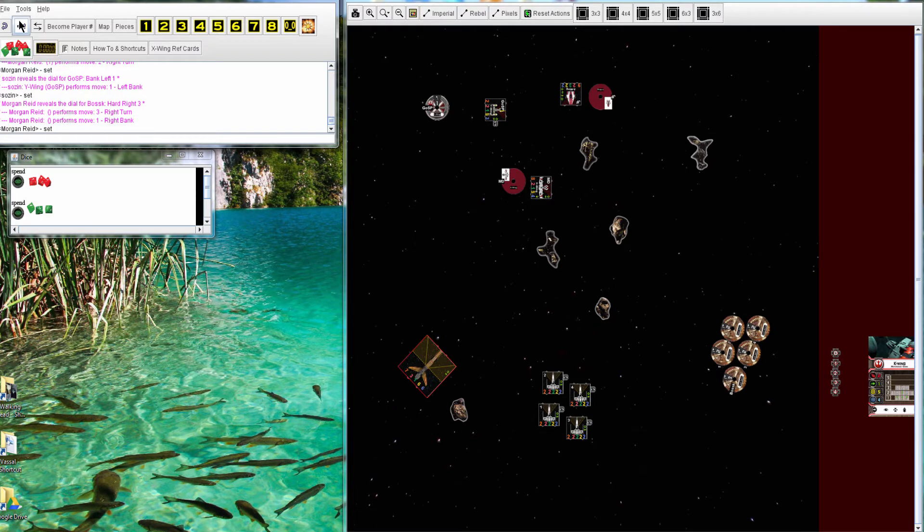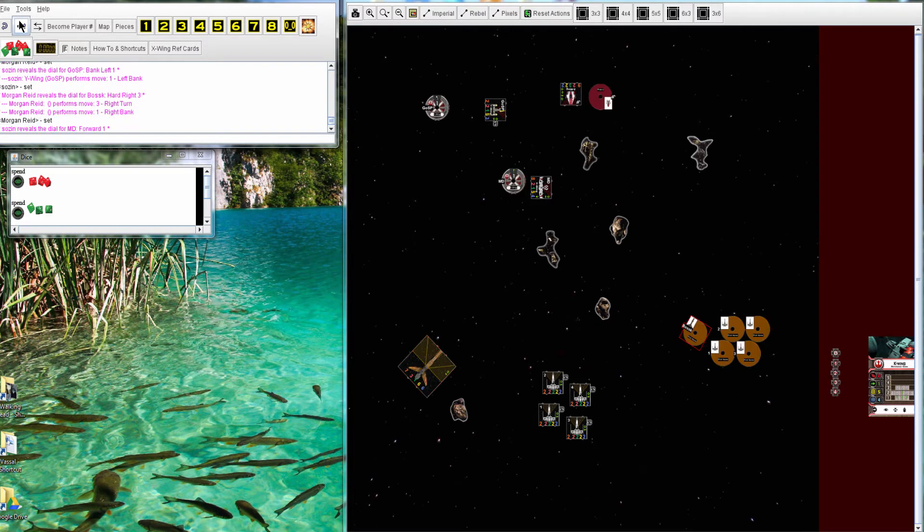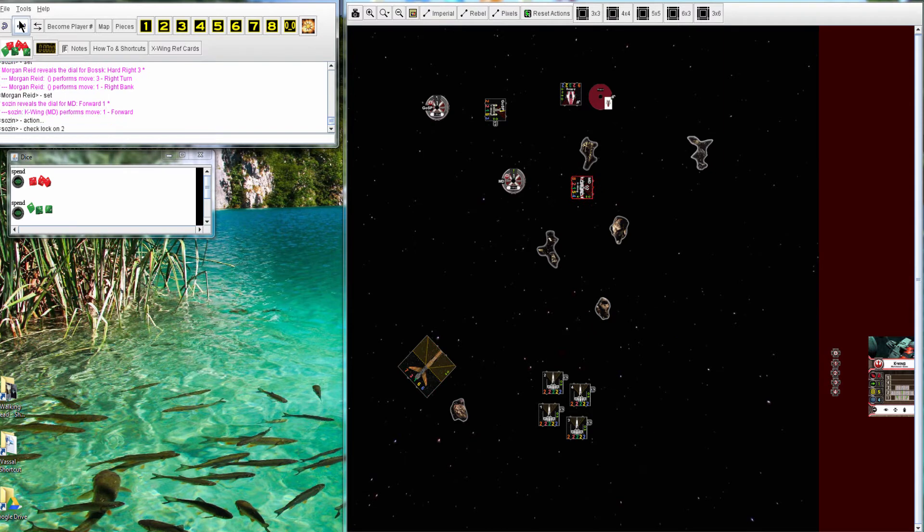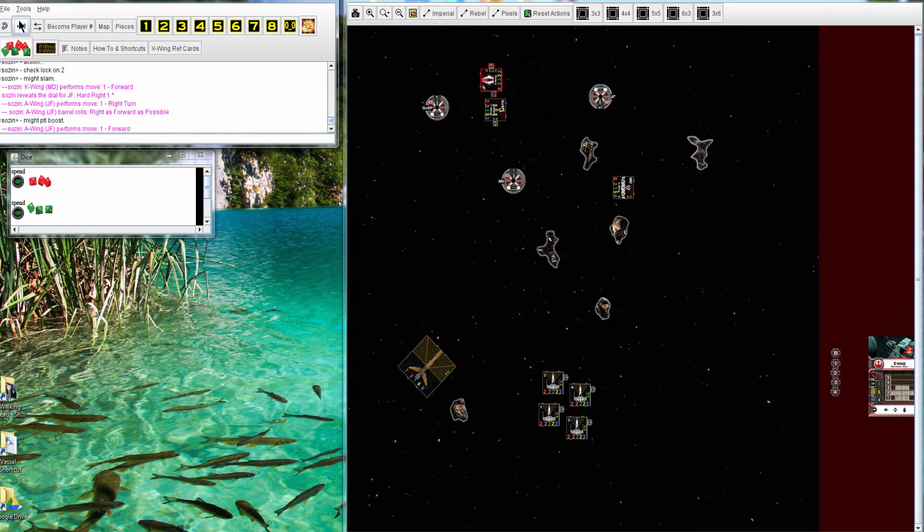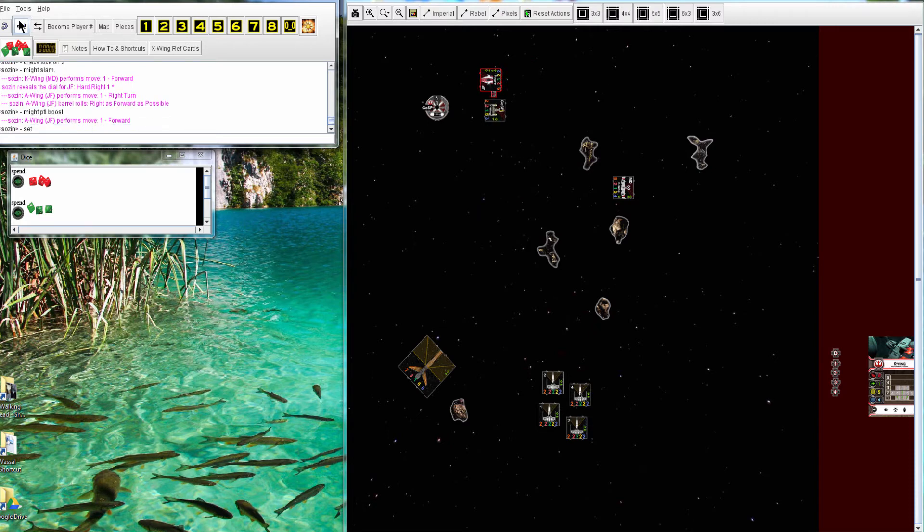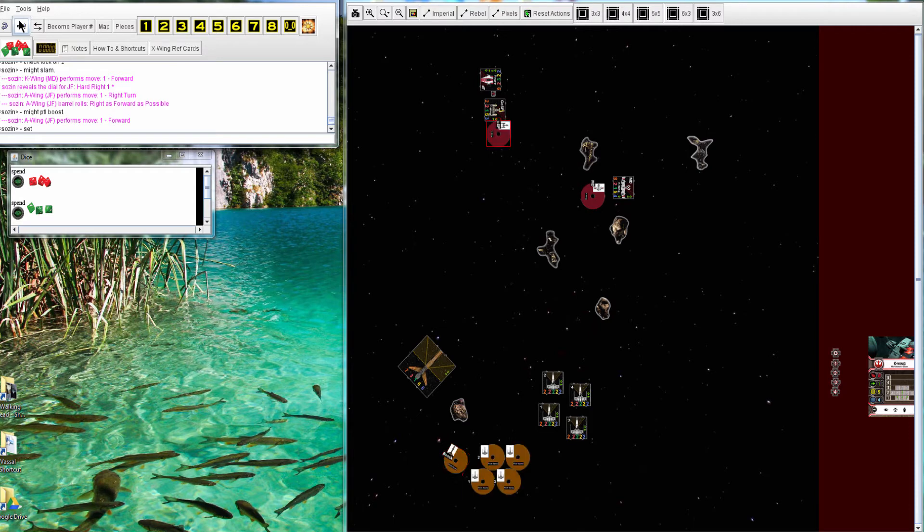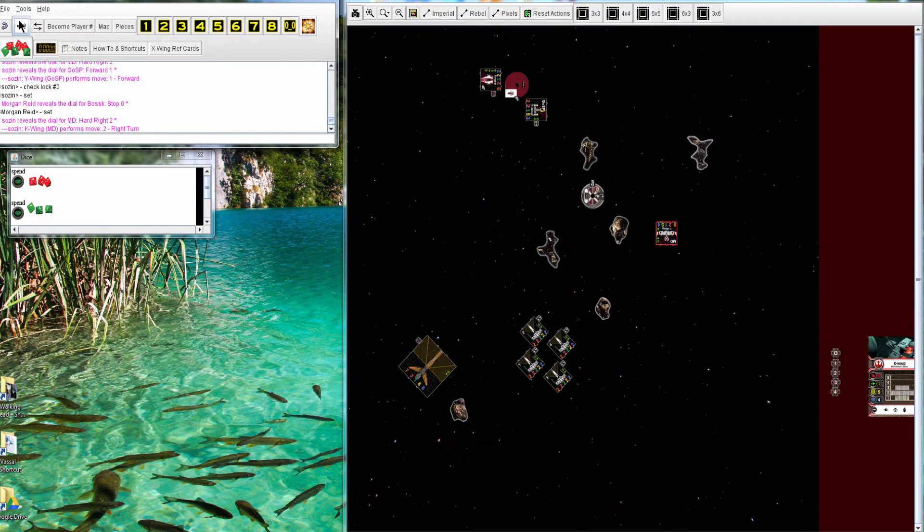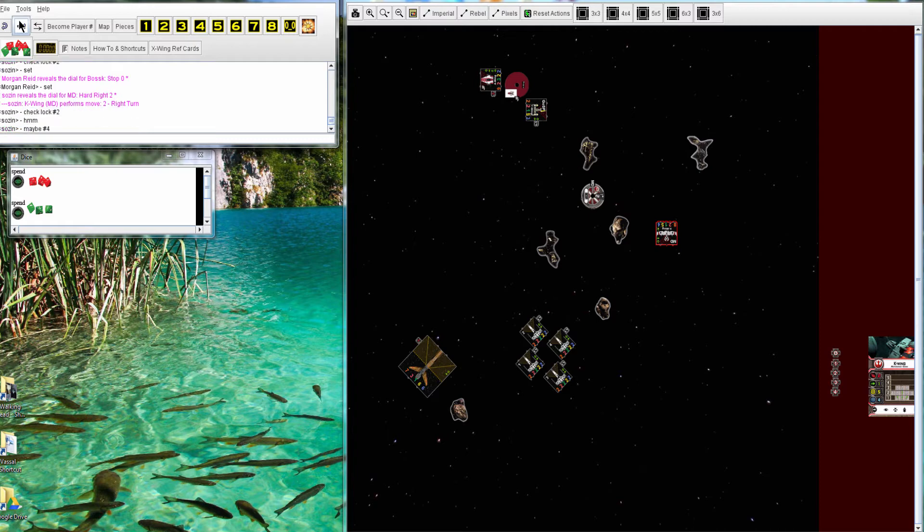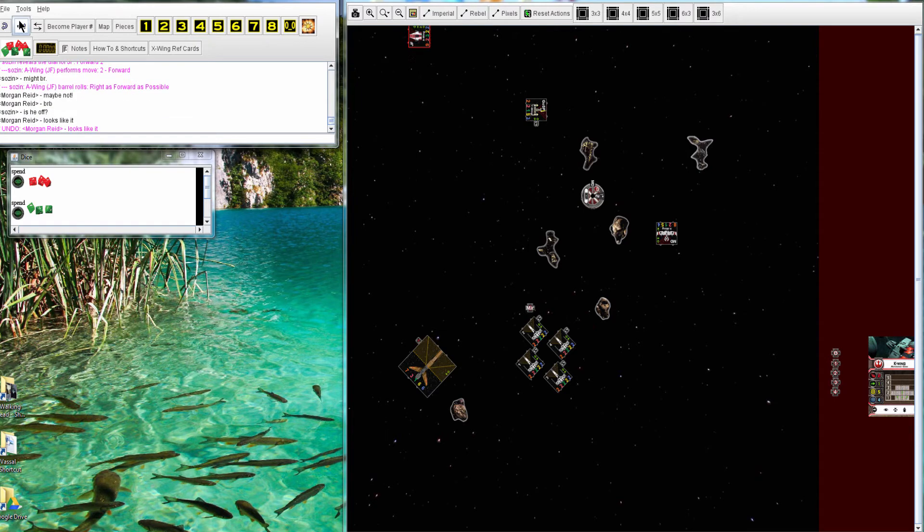Morgan started turning in, and Miranda is making her way over. So Morgan's going to have to decide to chase Miranda through the Asteroids, or head the other way. Seems like both sides are being fairly cautious, especially Sozin.